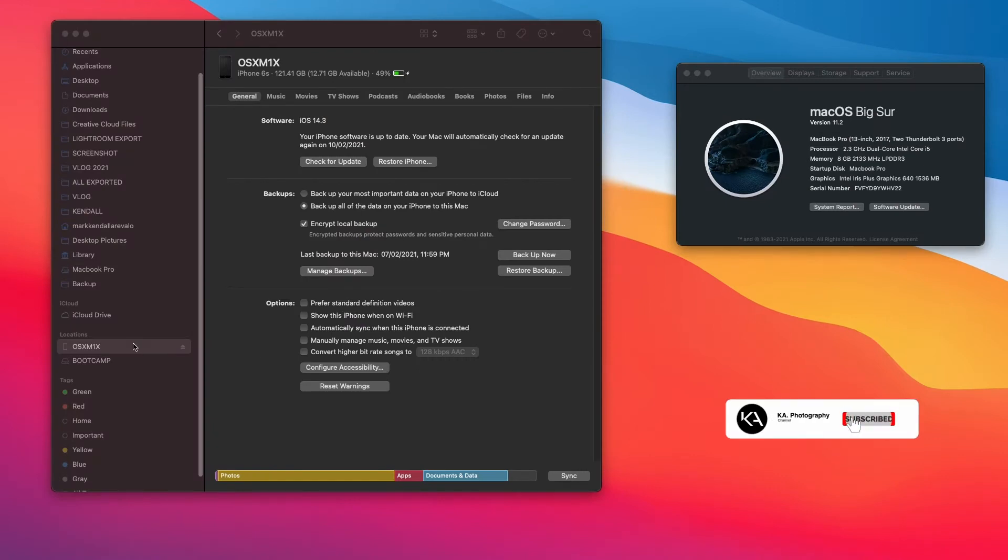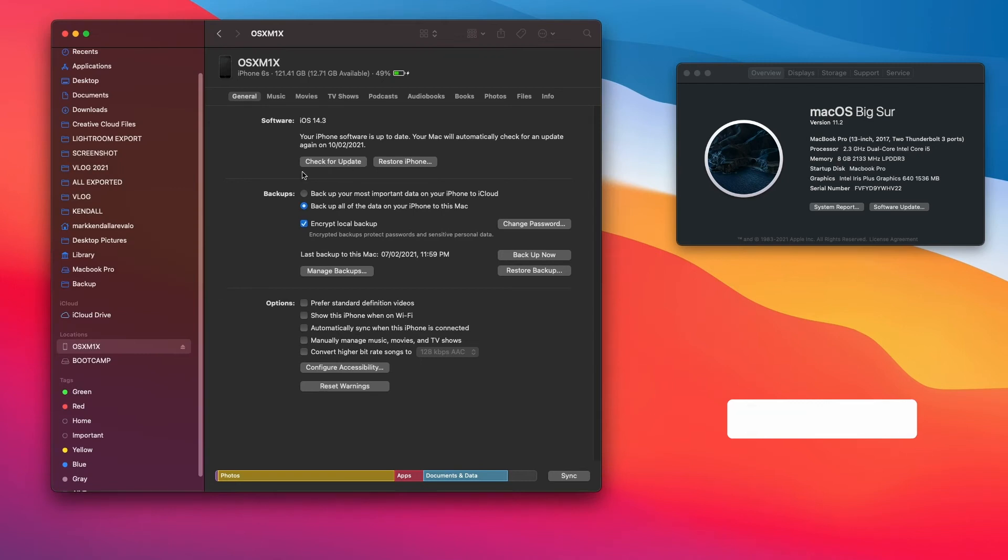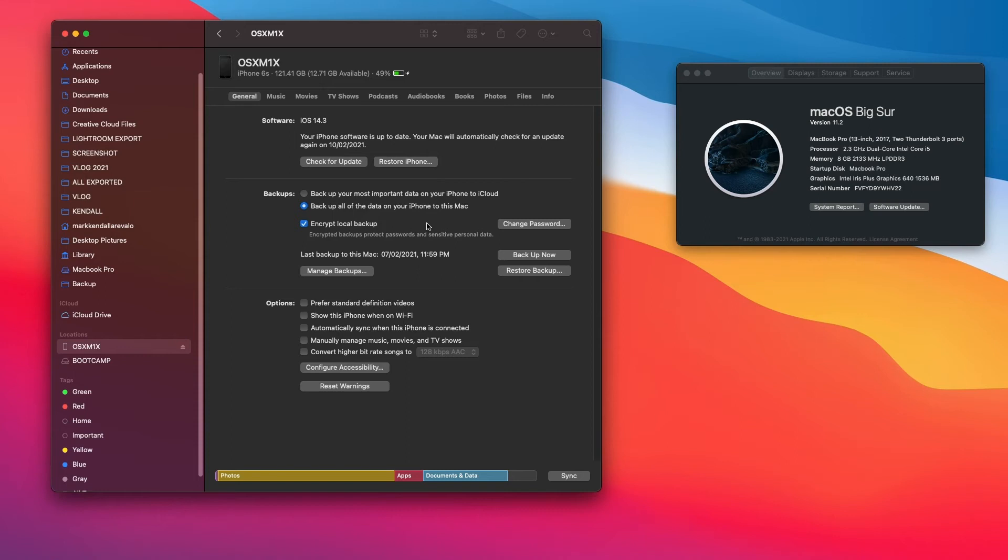Once you click your iPhone in the Finder section, you can see there are a lot of options. You can see the current version of your iPhone. This is exactly like iTunes before, but the good thing is in this version, you don't need to open the application.